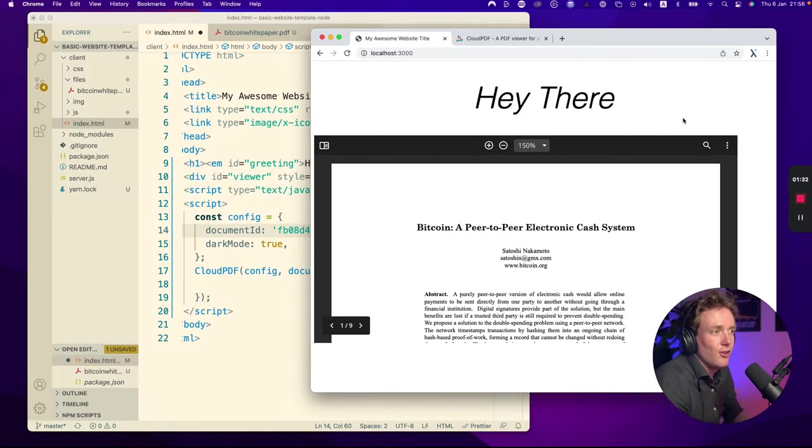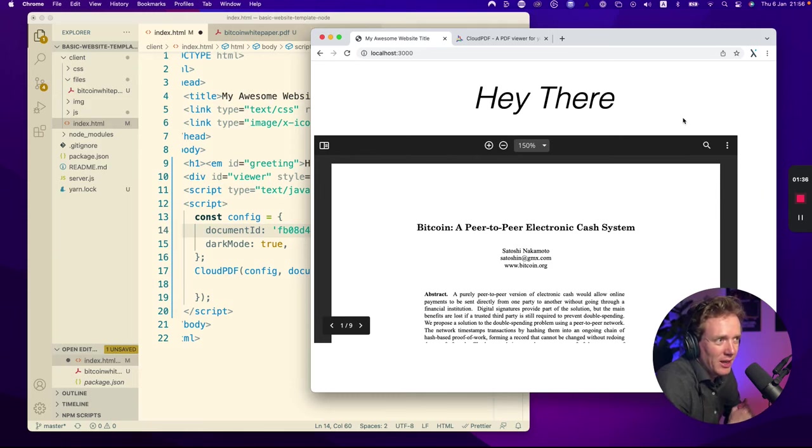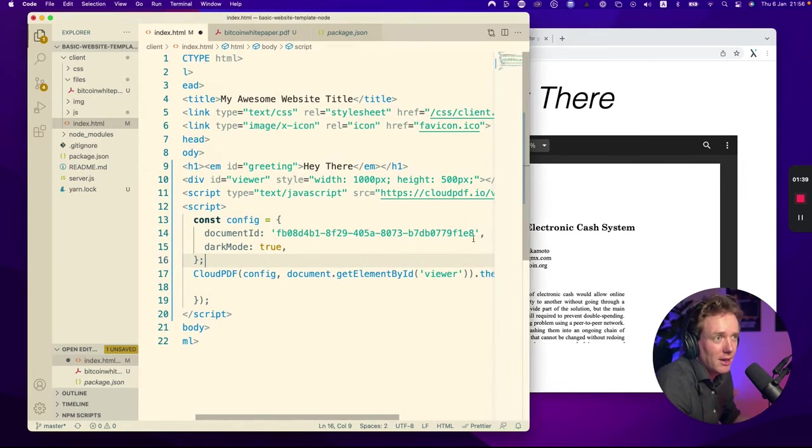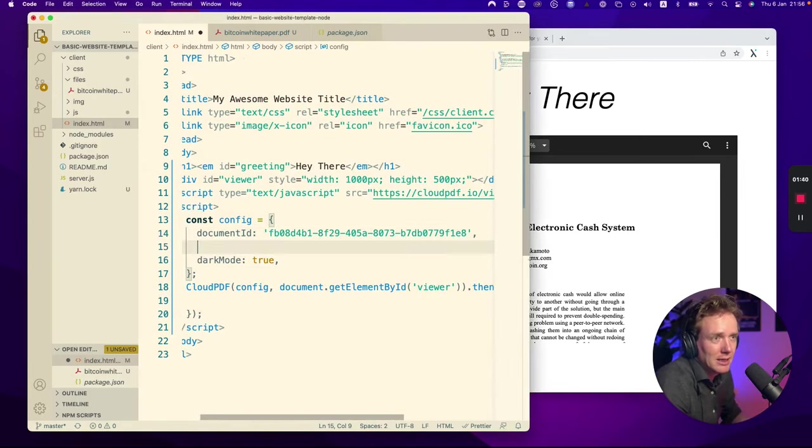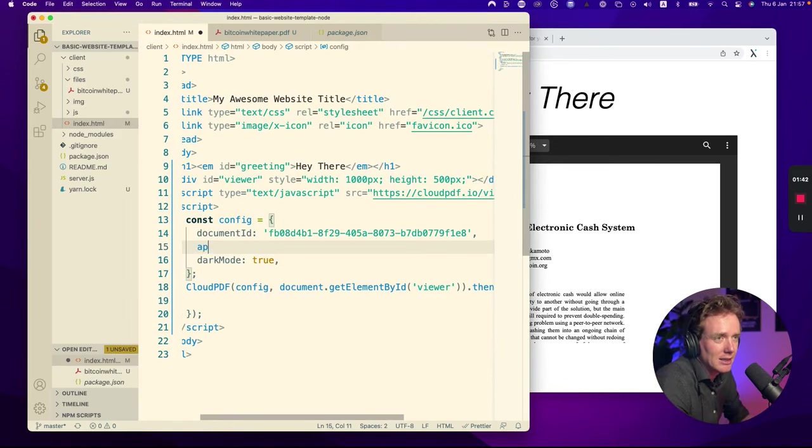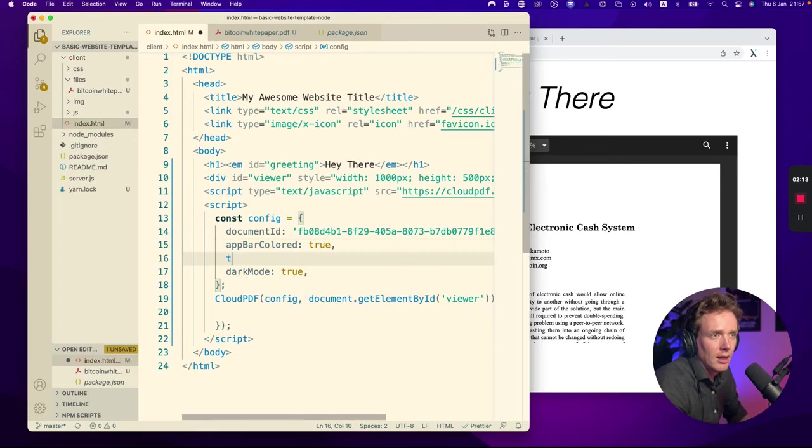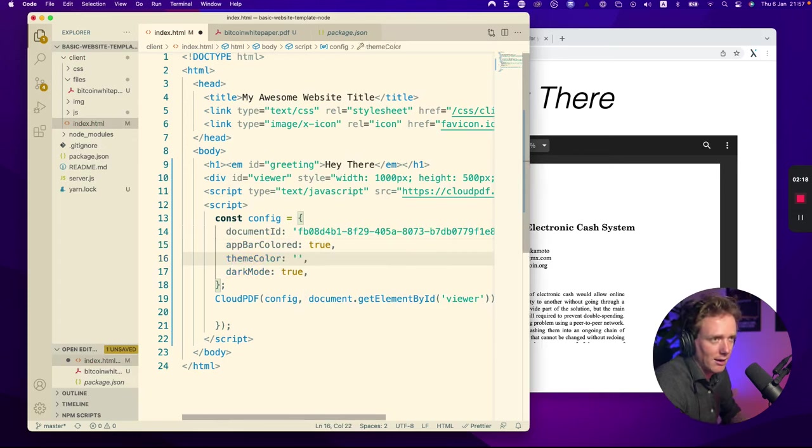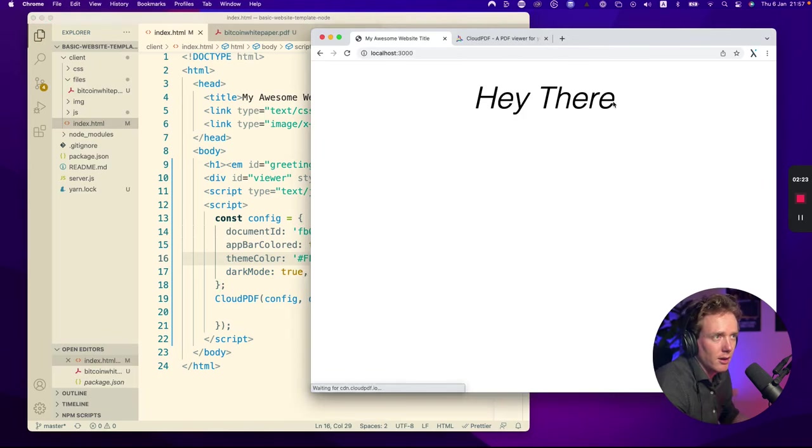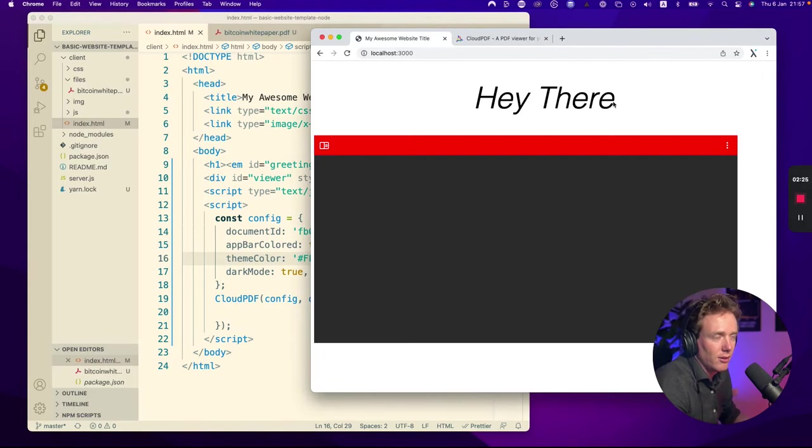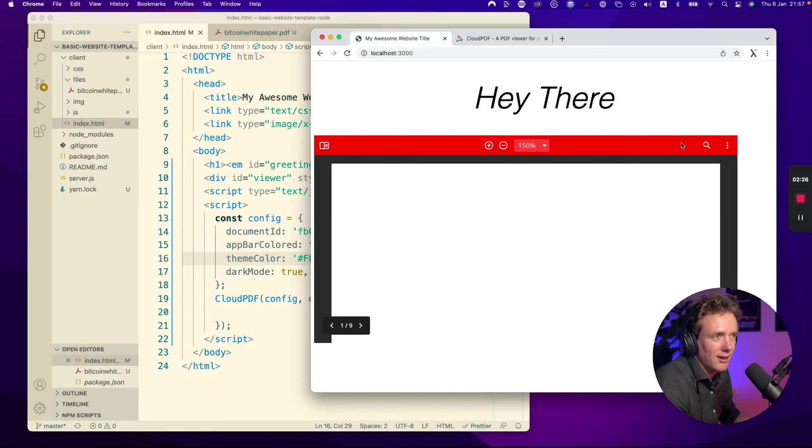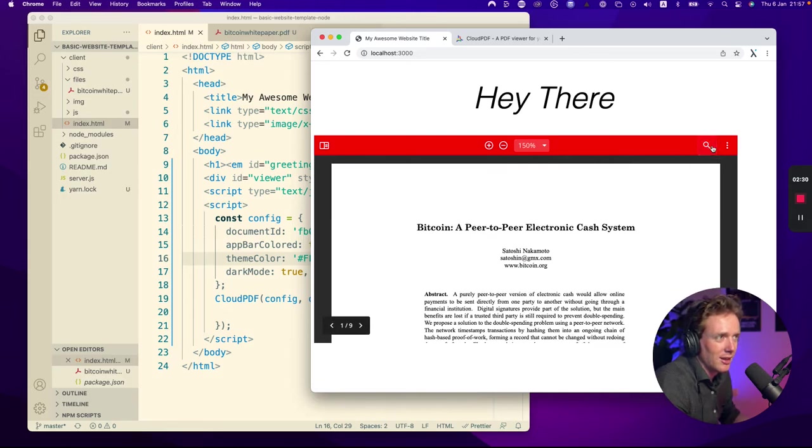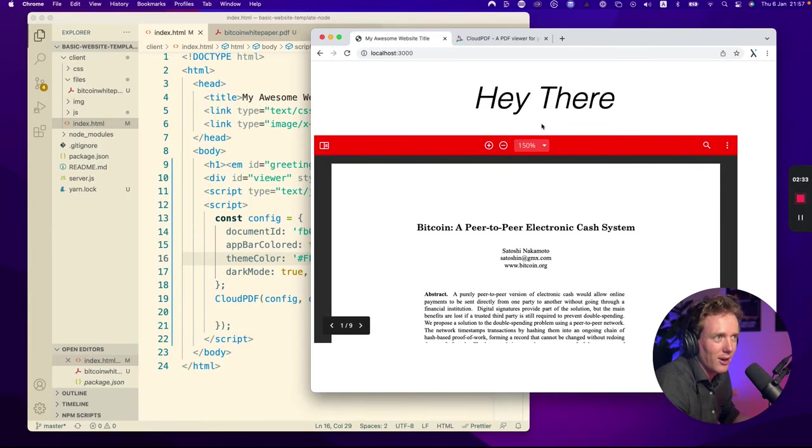So what I really like about this viewer is that you can set a theme color. You can make the whole viewer different colors and make it suit your website. So what I can do here is I can say app bar colored true, then theme color and then any hex. If I want to do a red color and I refresh, what you will see now is that the viewer has a red toolbar and the theme is red. So you can choose whatever website colors you have, your own branding color.